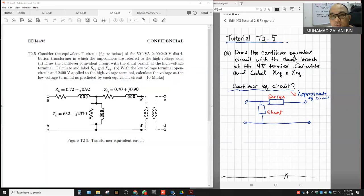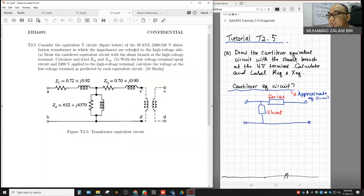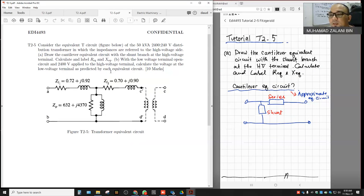We're discussing Tutorial 2.5. Consider the equivalent T-circuit shown in the figure below — this is a 50 kVA distribution transformer with 2400 volts at the primary and 240 volts at the secondary, where the impedances are referred to the high voltage side.